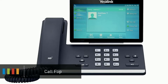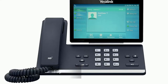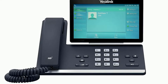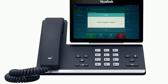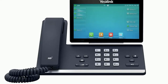If you need to move a call to a different device such as your mobile, you can use the call flip feature to send the call back to your extension. Press the more soft key two times to access the third page of soft key options, then press the call flip soft key. The call will be placed on hold and is transferred back to your extension, allowing you to answer it on a different device assigned to your user account.